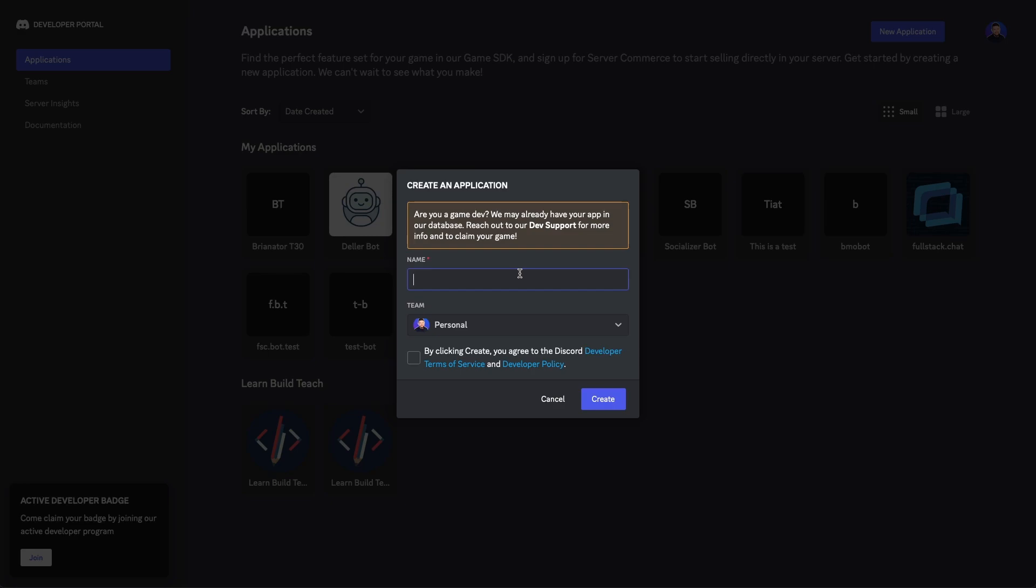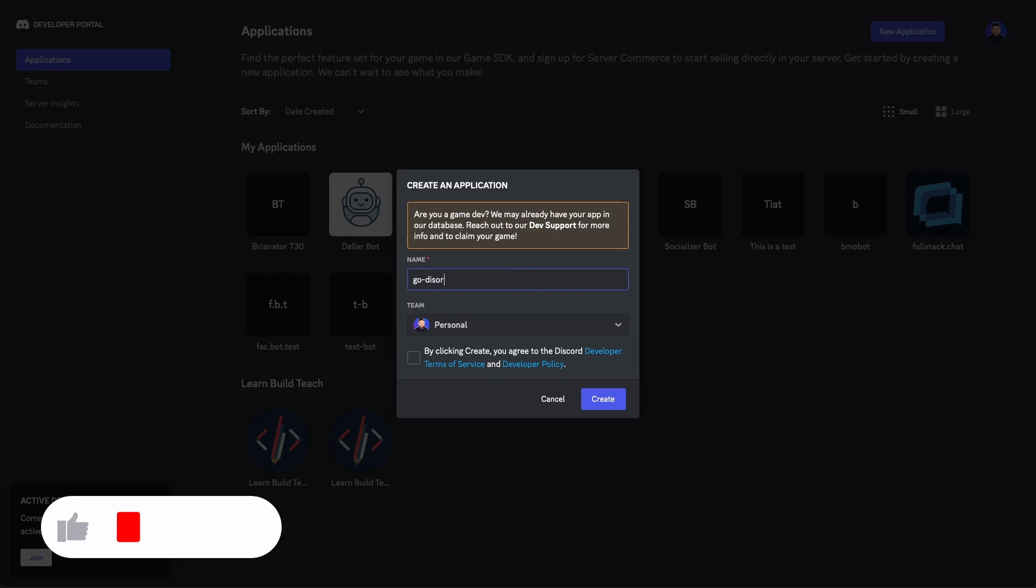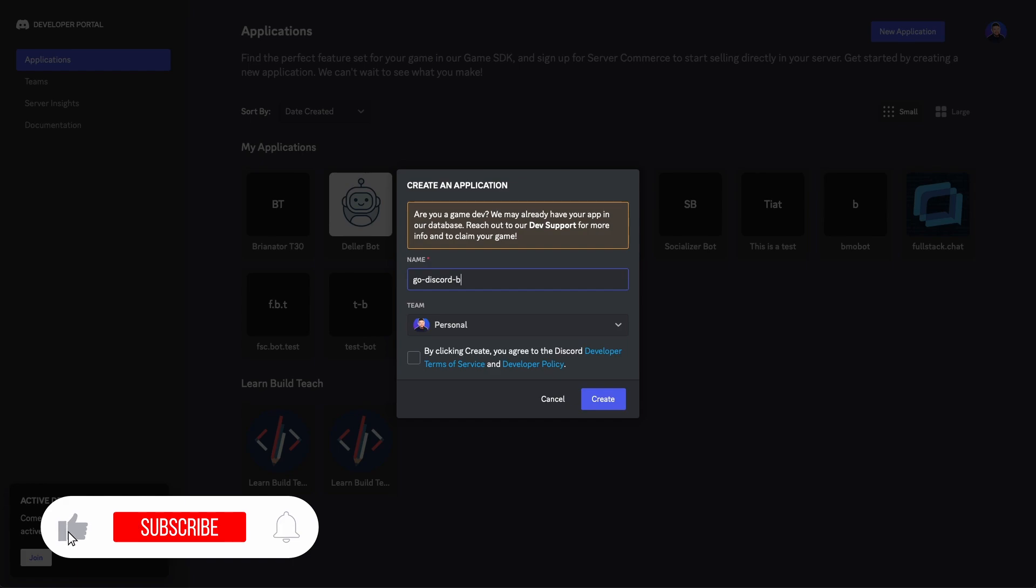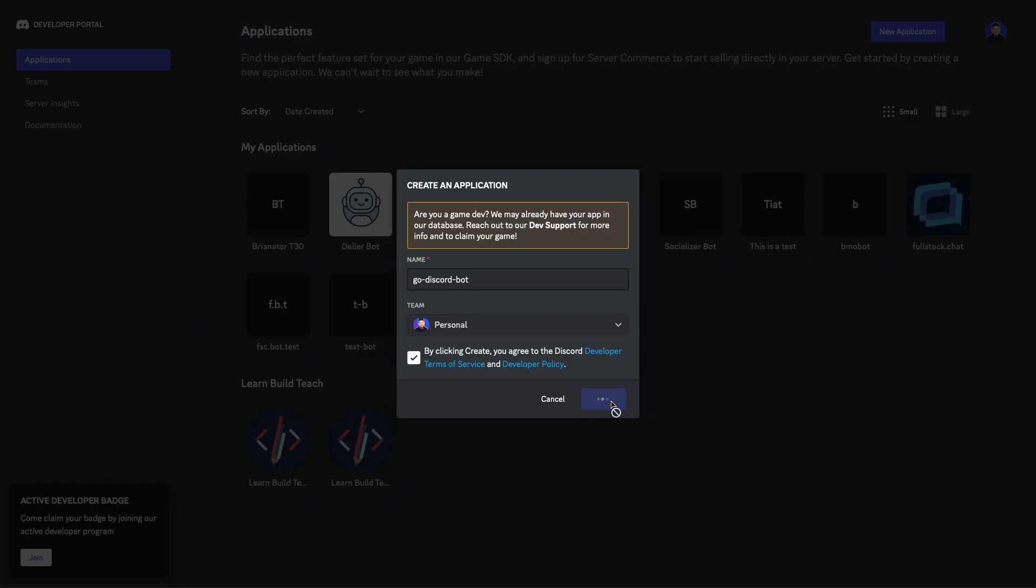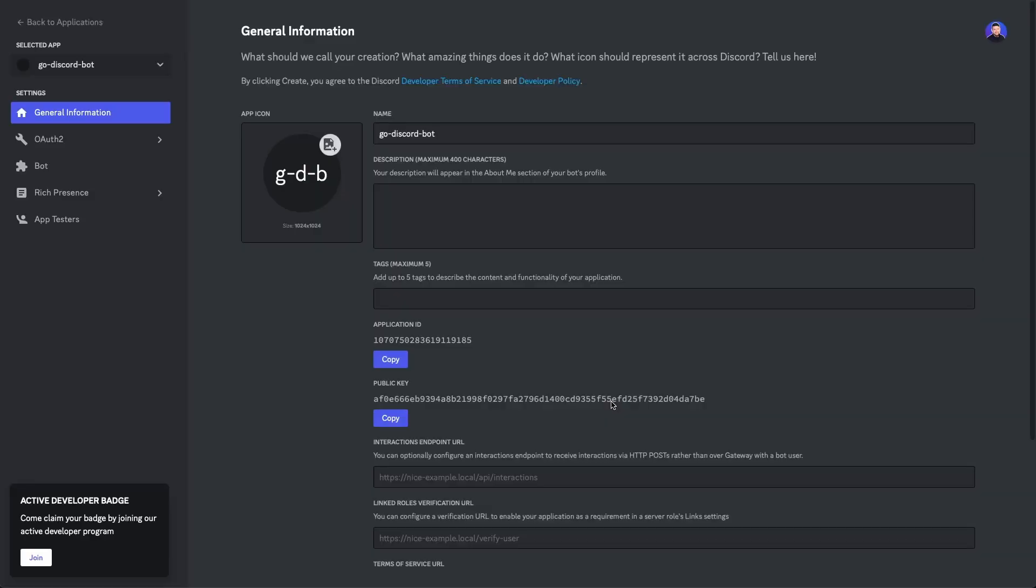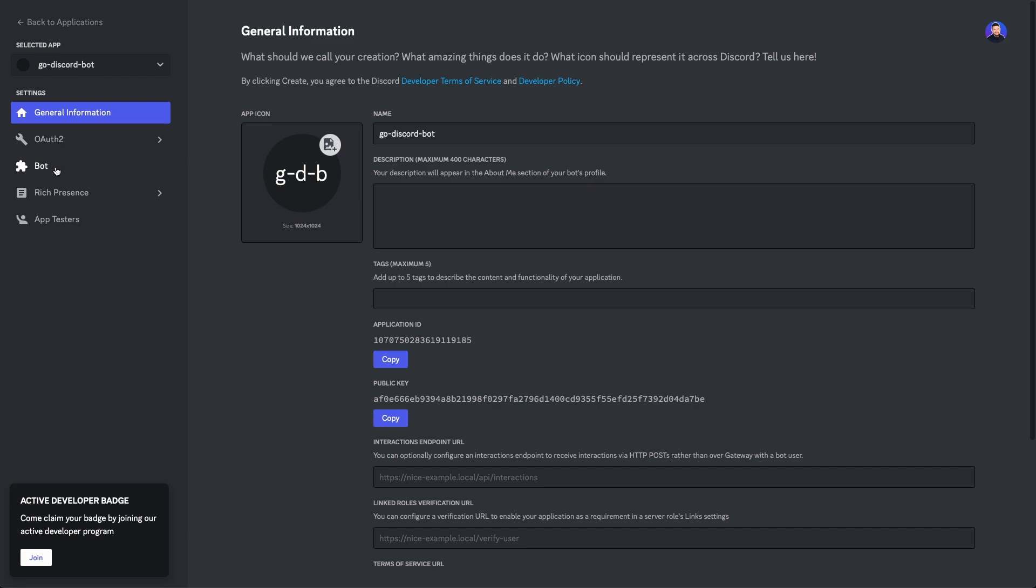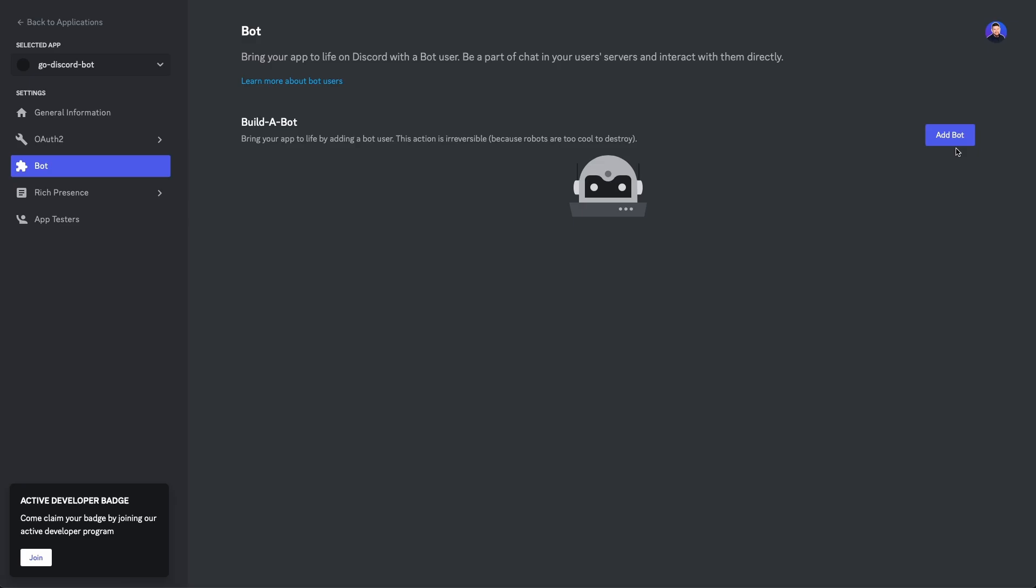I will name my application go discord bot. And then we're gonna check the box that says we agree to the terms of service and click create. So from the landing page for this bot, you're gonna wanna go to the left-hand side where you'll see a navigation section here called bot. Click on that, and then let's click add bot to create the bot functionality for our application.